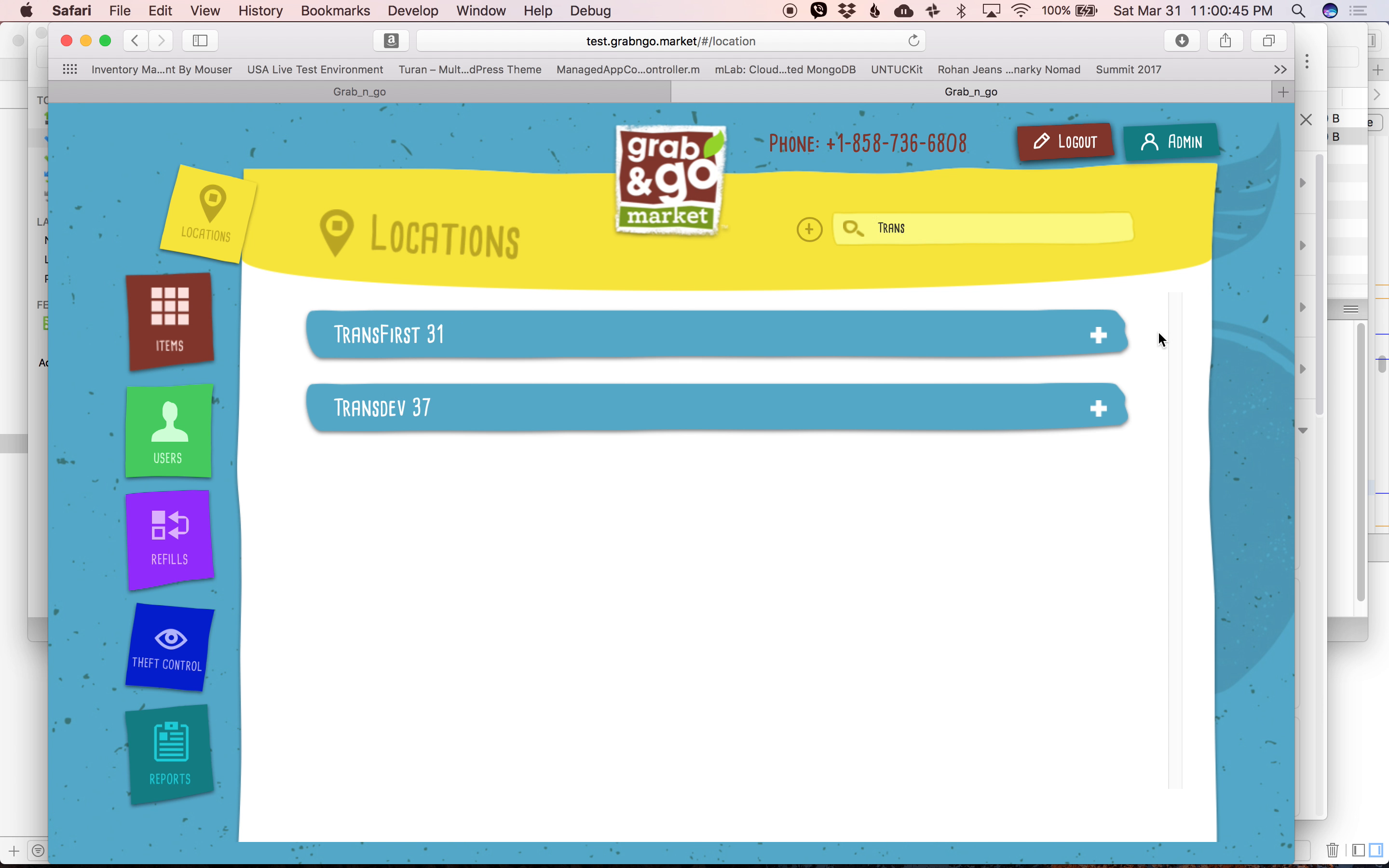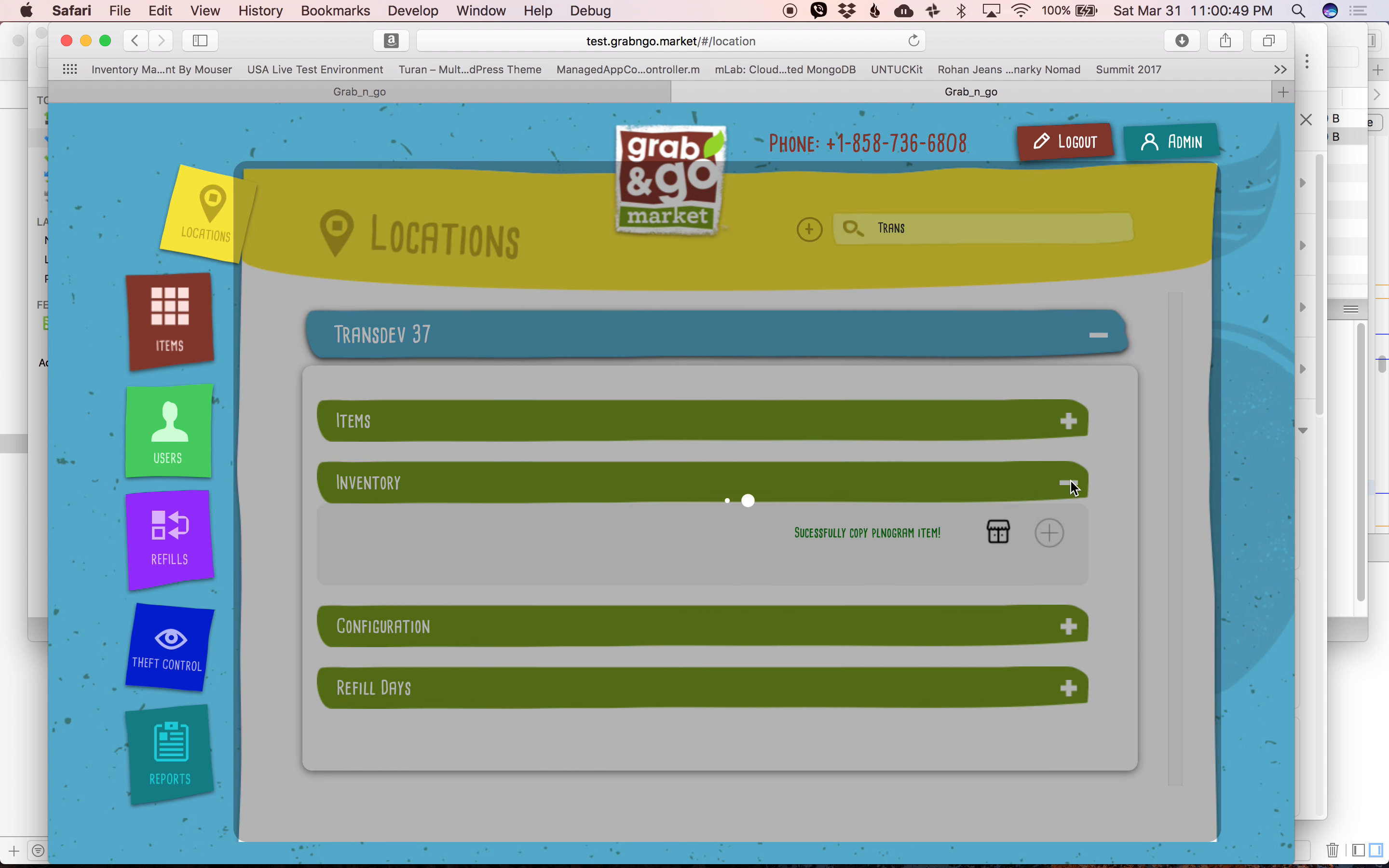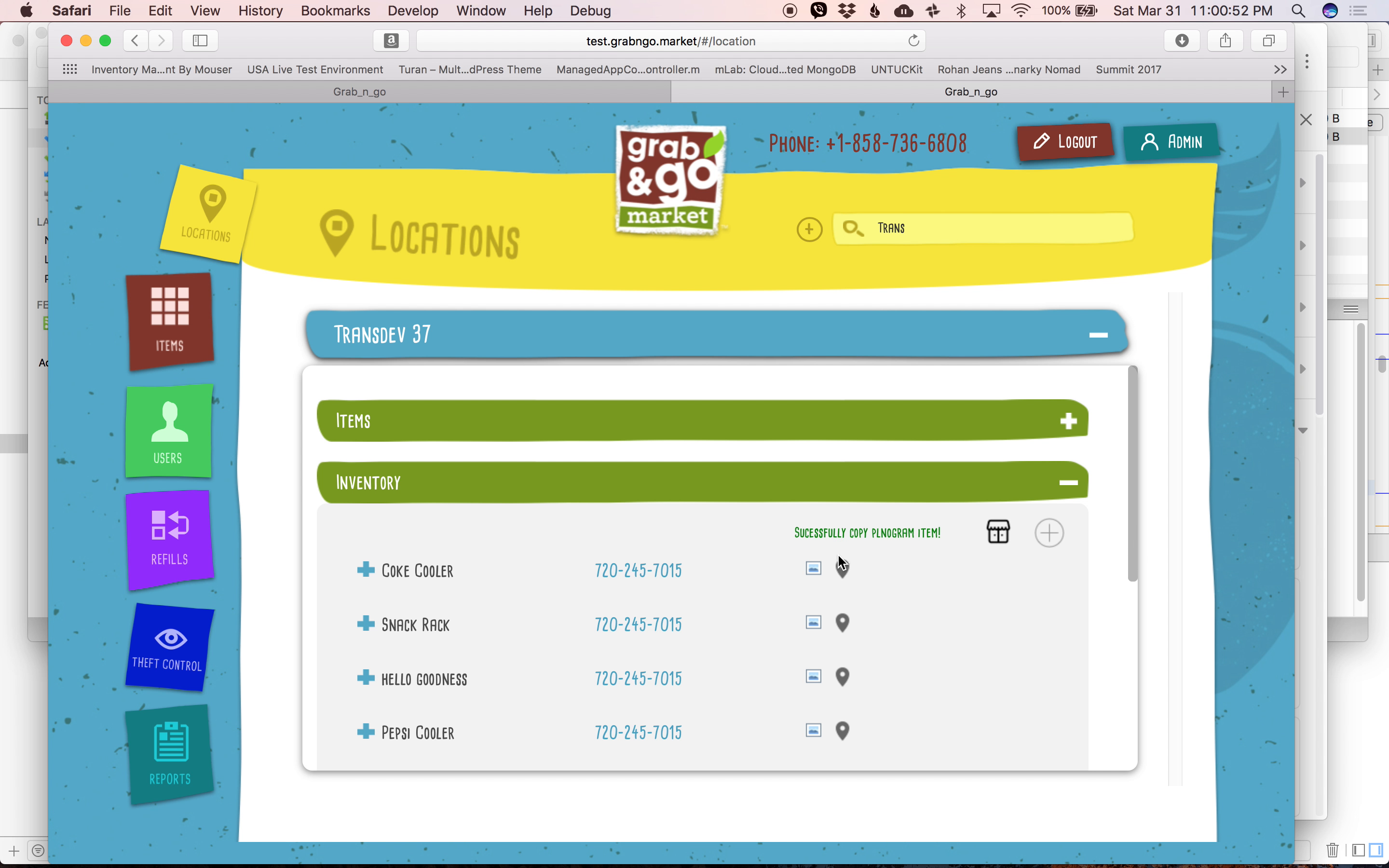I go to the location I want to copy it from, transdev. Please note that successfully is misspelled, and so is planogram. Please make sure those are spelled correctly.